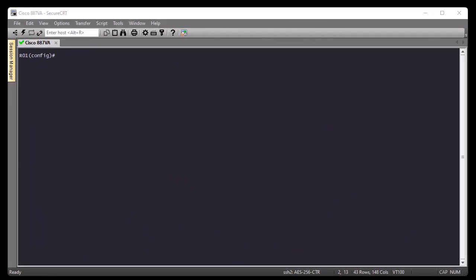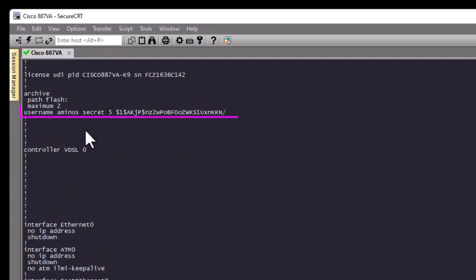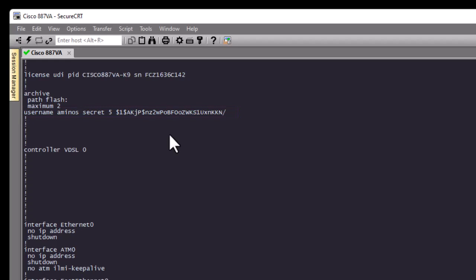Normally when you are connecting to your Cisco router you are using some credentials, and most of the time those credentials are stored on the router itself — in the local database on the Cisco device. Here I'm connected to my Cisco router using a local user account called 'aminos'. If I show the configuration, you can see I've created a username called 'aminos' with a secret password, and this username allows me to connect via SSH. In this video we're going to use an external and more secure server called a RADIUS server in order to authenticate.